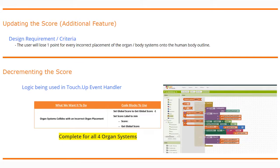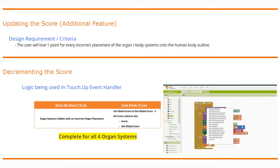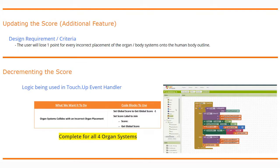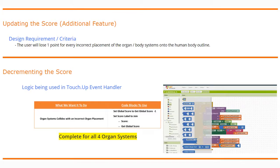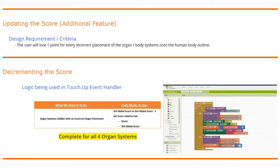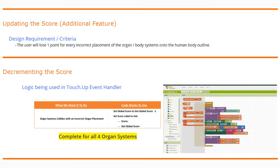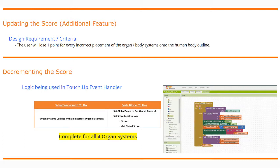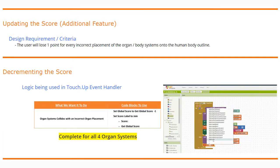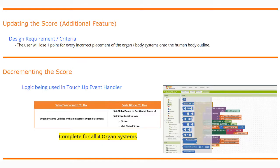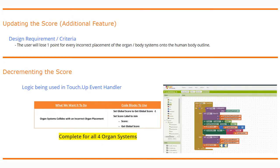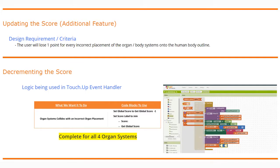In order to decrement the score, the logic we are going to use is going to be found in the touch up event handler. What we want that event handler to do is: when the organ system collides with any type of incorrect organ placement, we're going to set the global score to whatever the global score is and subtract one from it. We will then need to update our score label to reflect the current global score. You will need to do this for all four of your organ systems, so let's take a look in MakeCode.